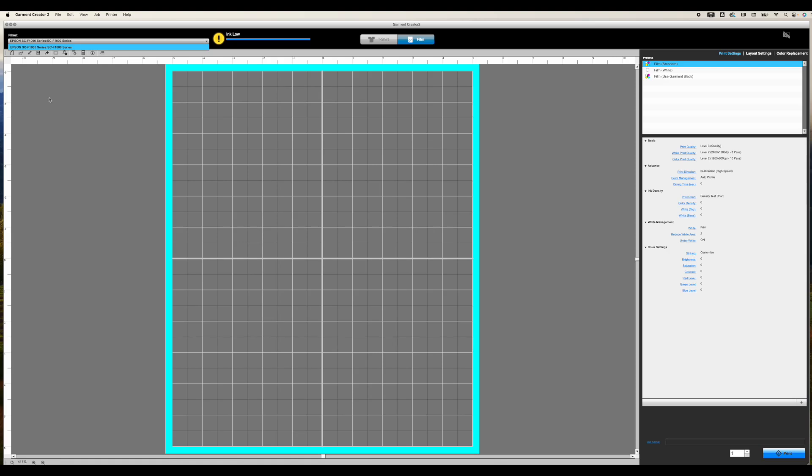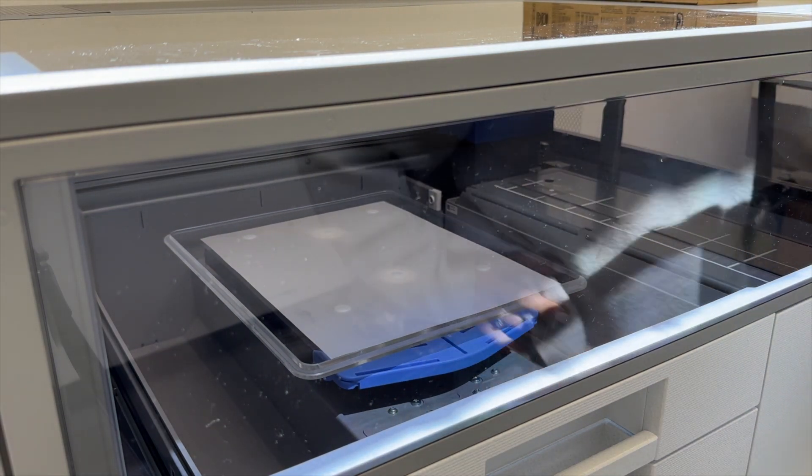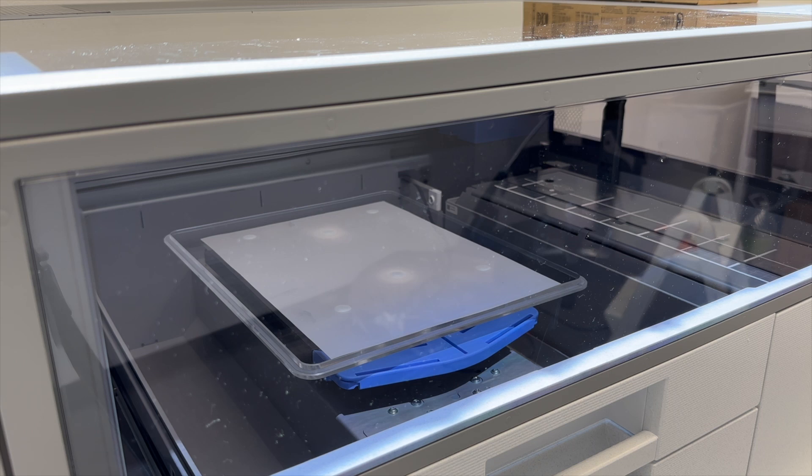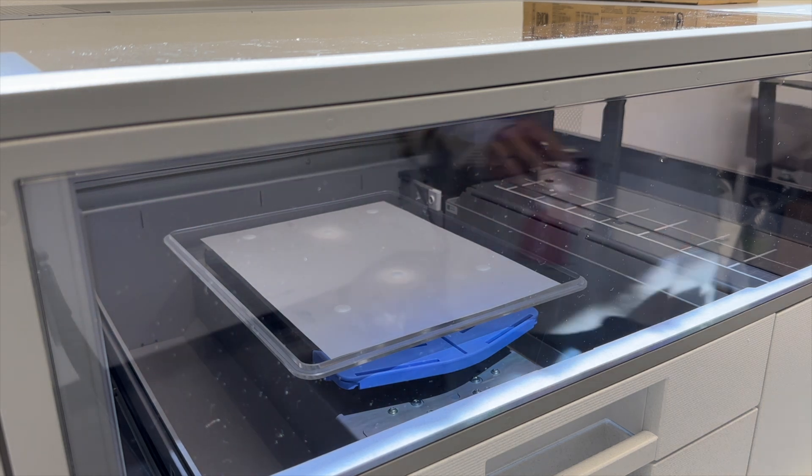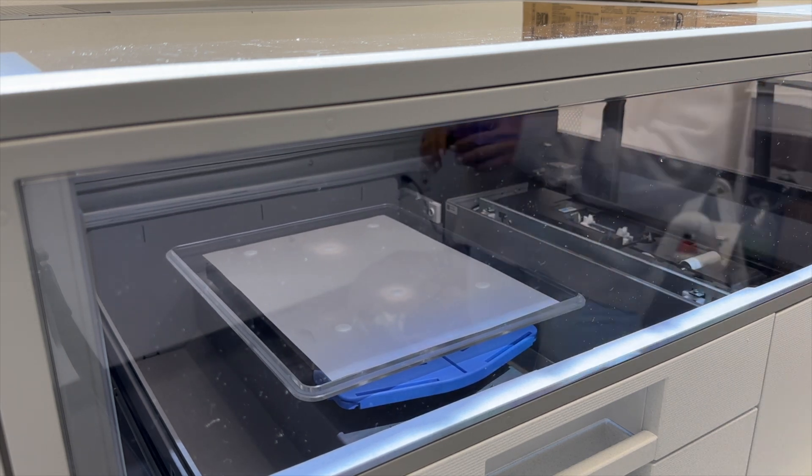All of the links are in the description below, including where you can go to download your free copy of Garment Creator. You can actually start using Garment Creator before you have your printer set up so that you can start getting used to it so that you're ahead of the game when you do get your printer set up.